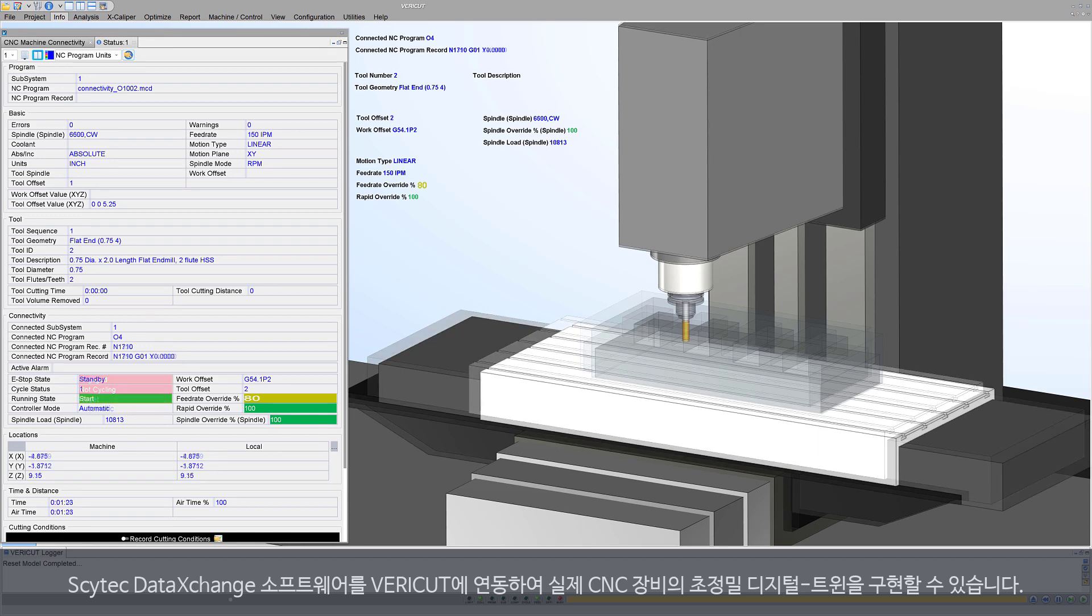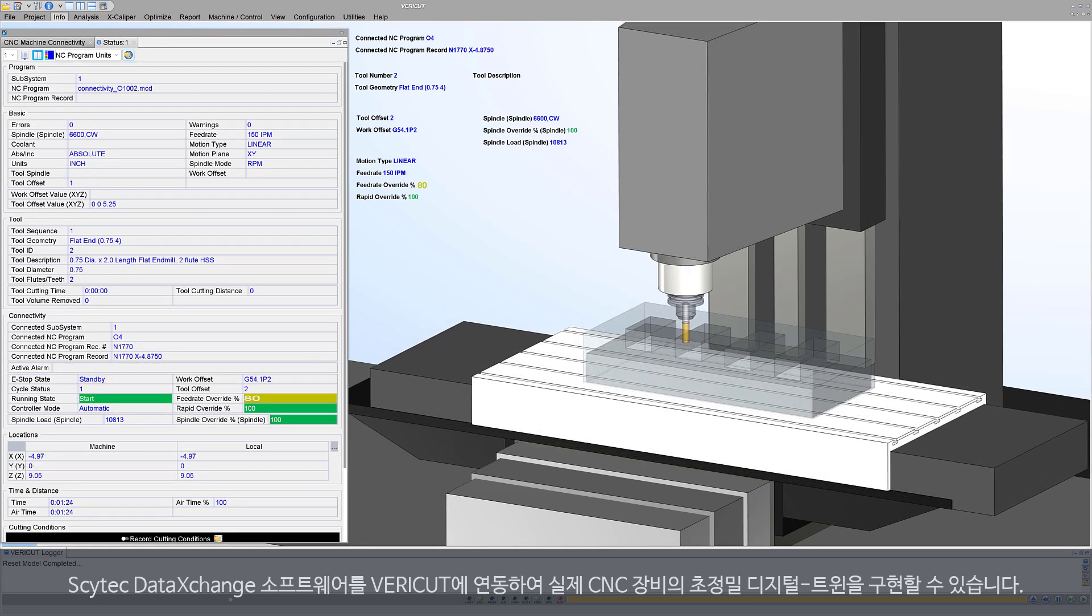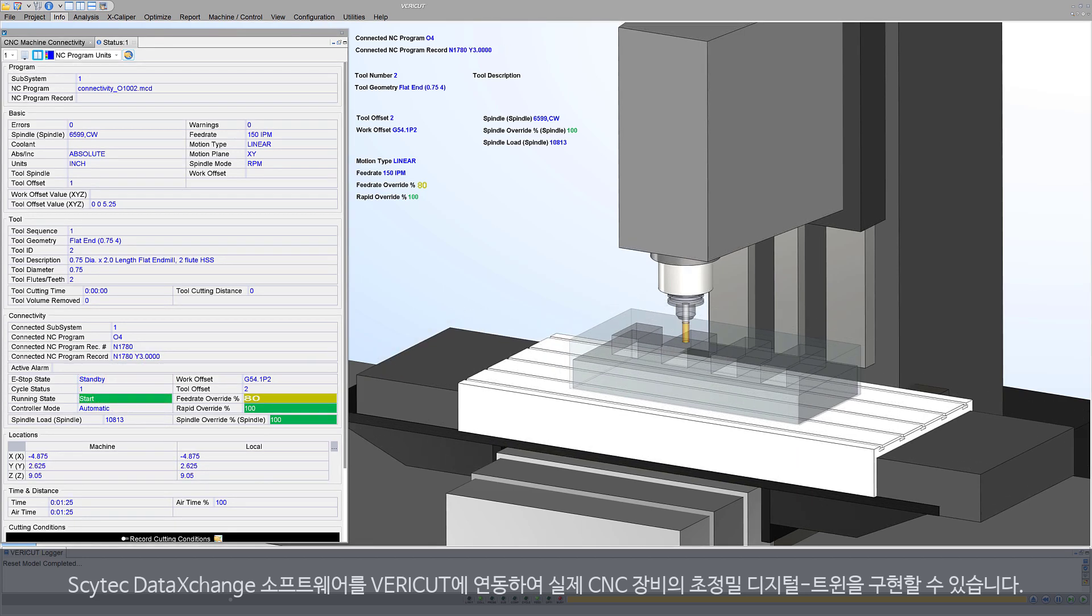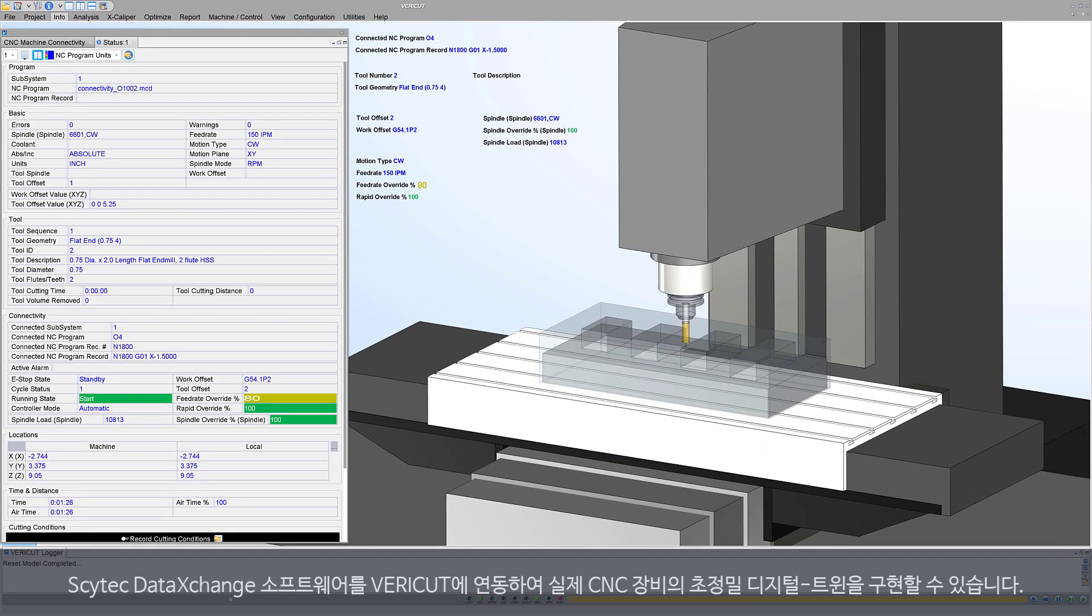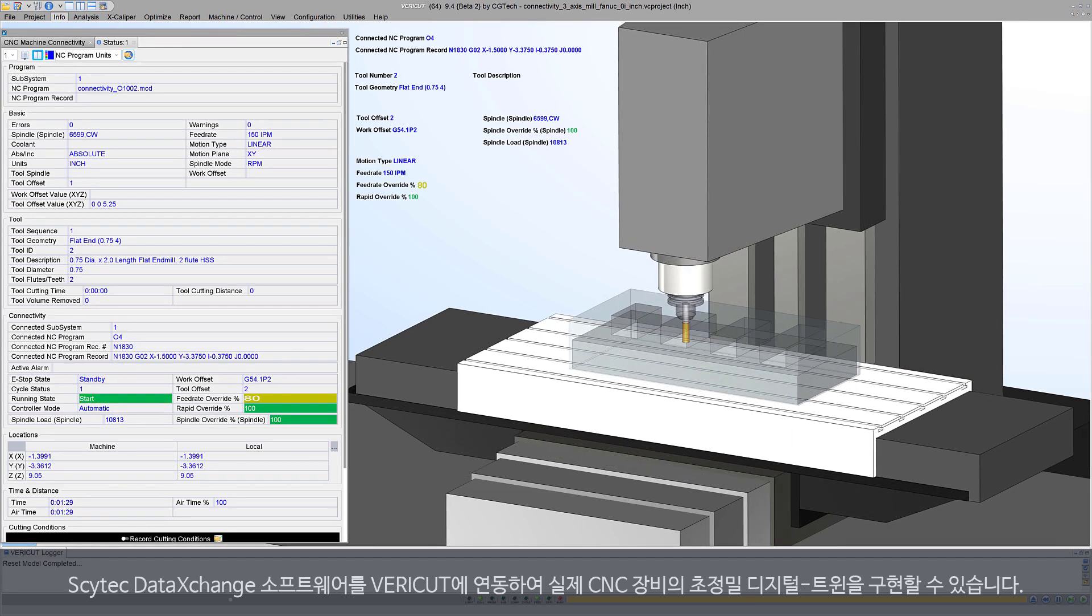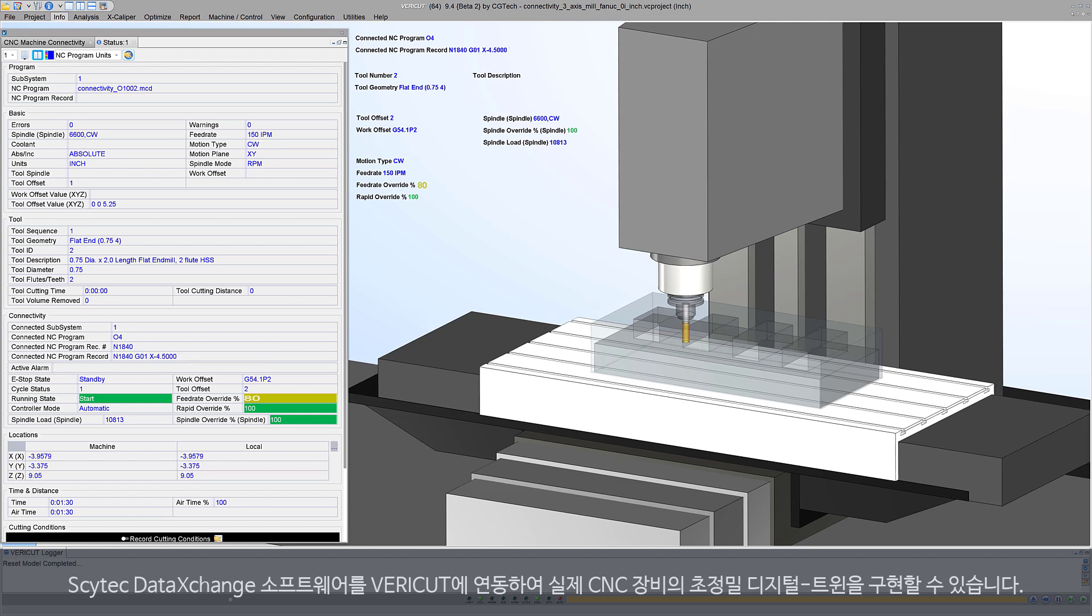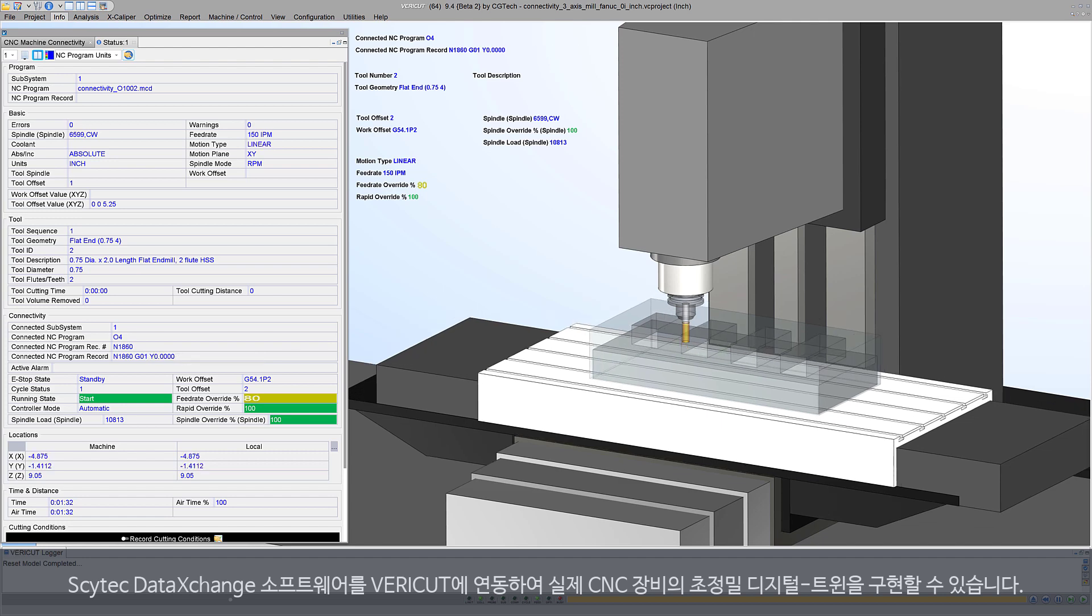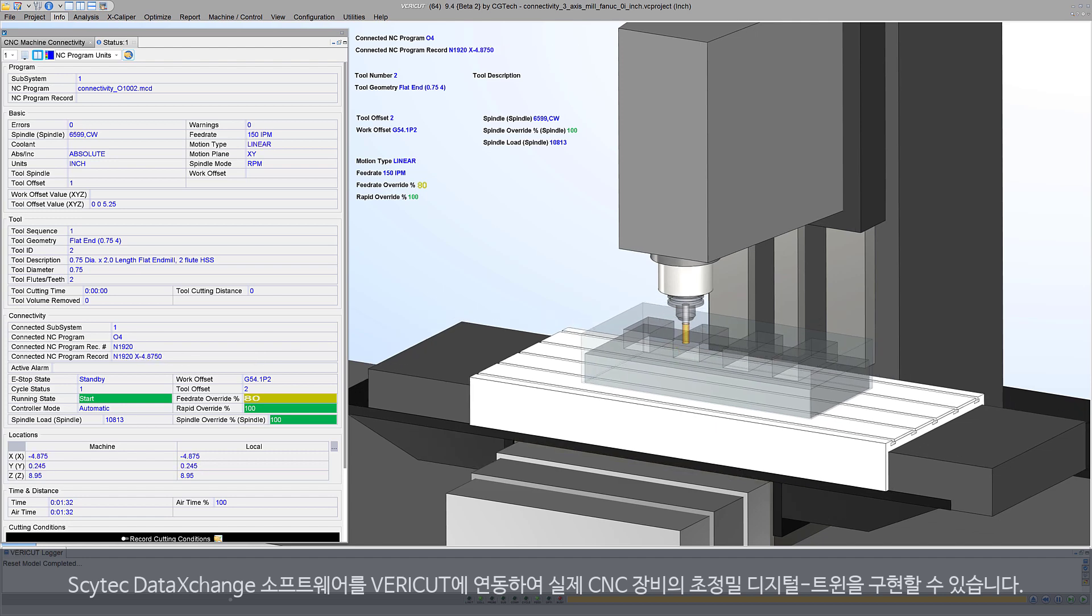CGTech's VeriCut works with SciTech's data exchange software to achieve high-accuracy digital twins of CNC machines on your shop floor.